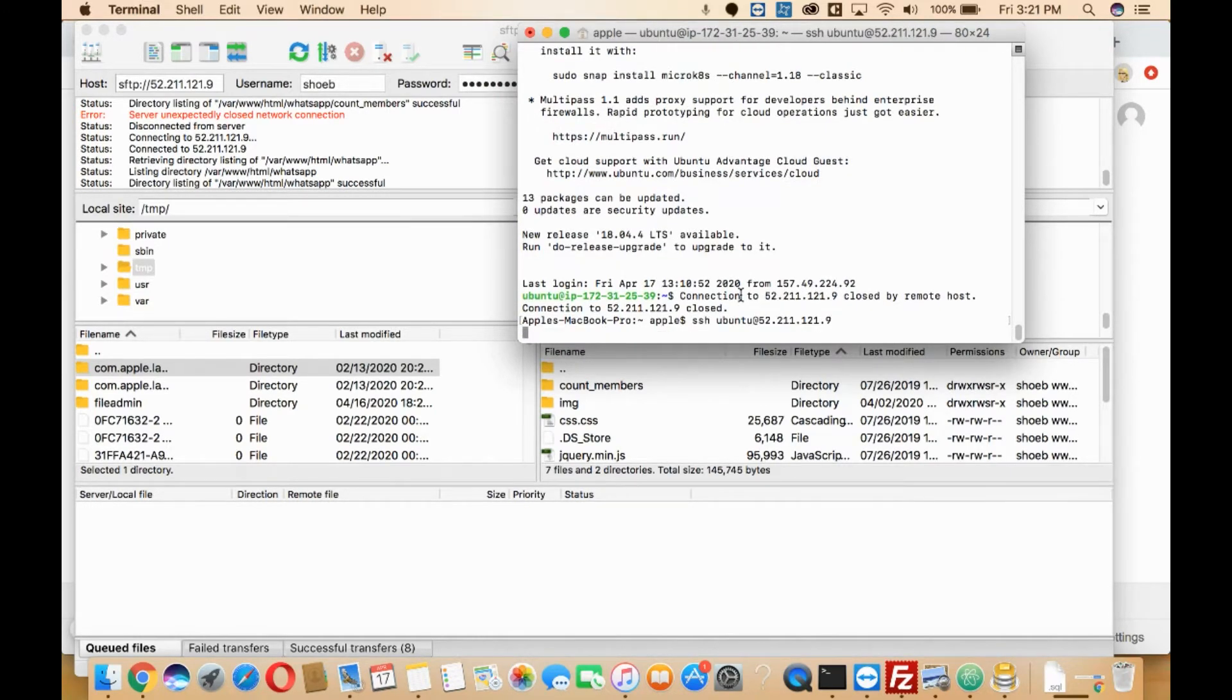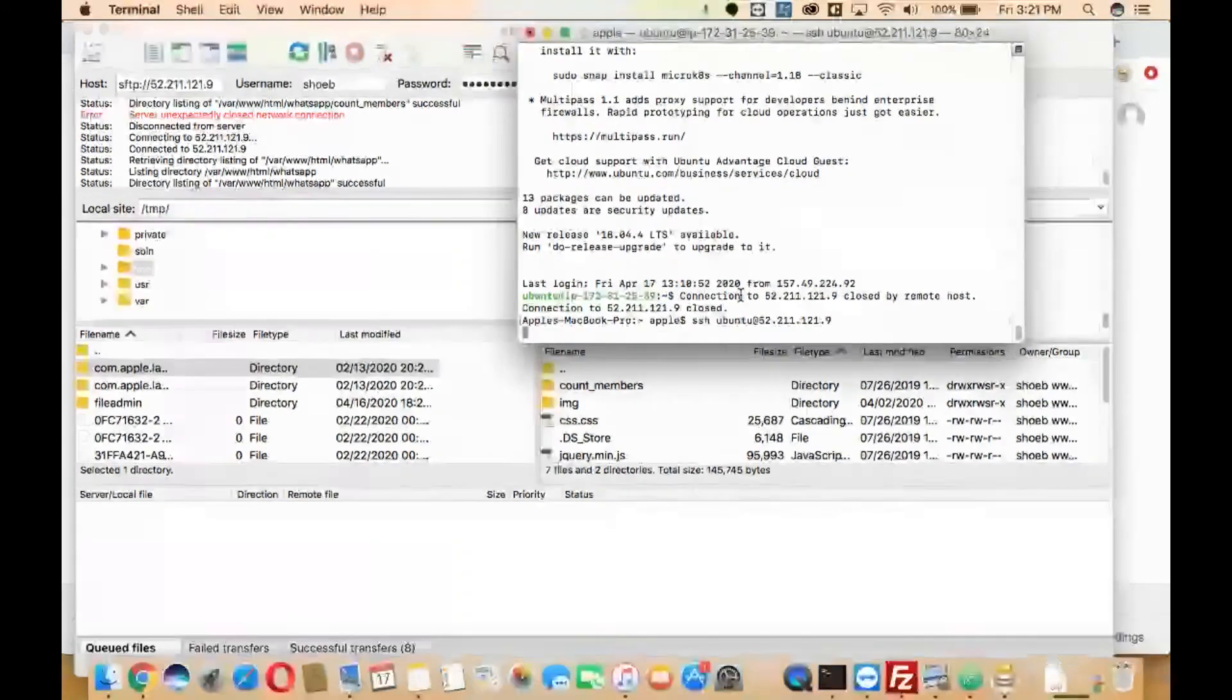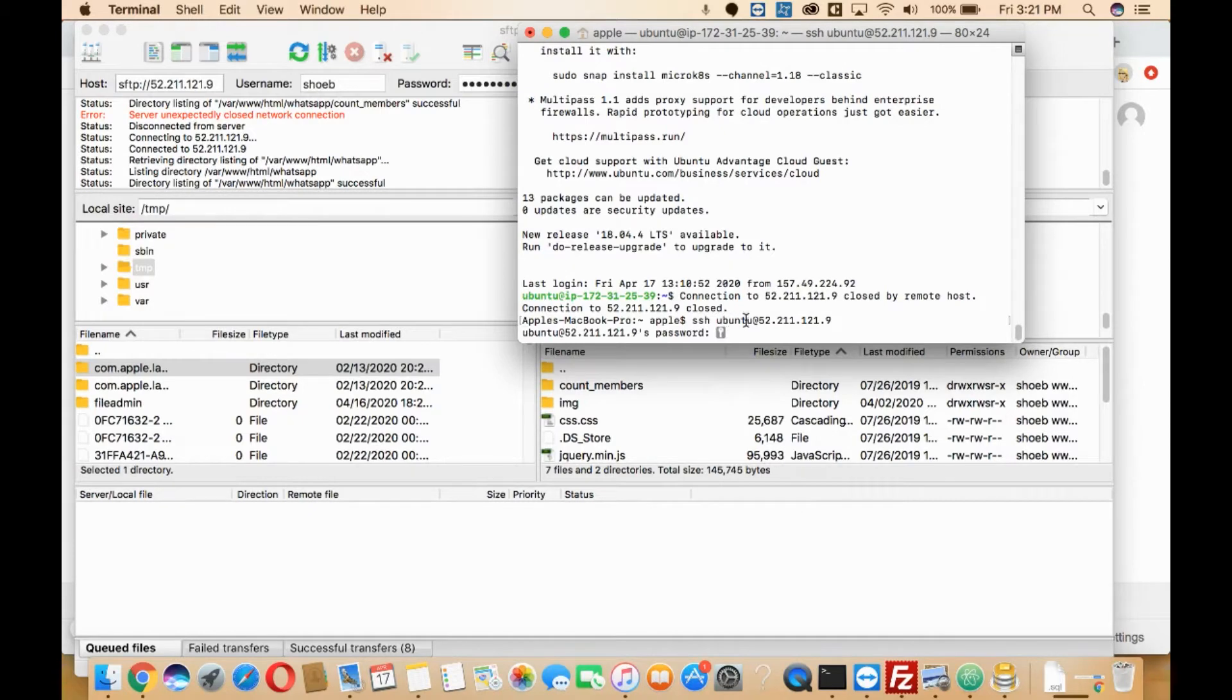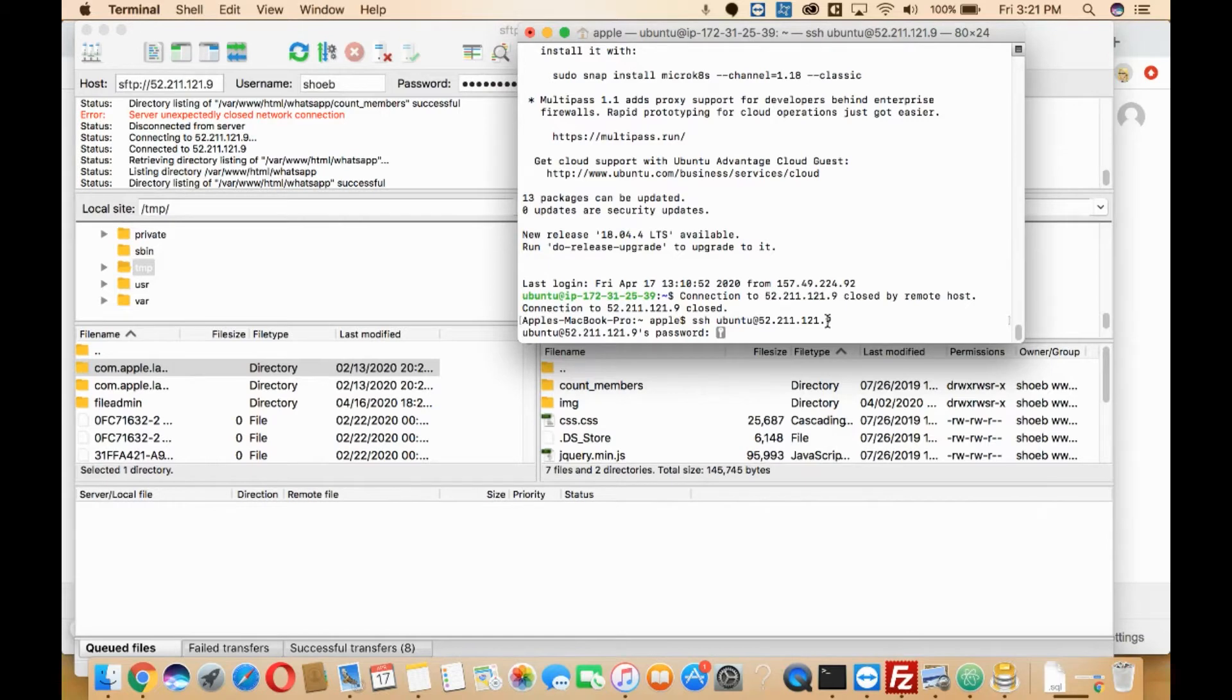I'm going to log in here. You will need to type SSH, then your username, and then your IP, and then here you will need to enter your credentials.